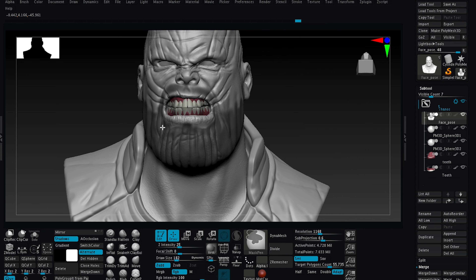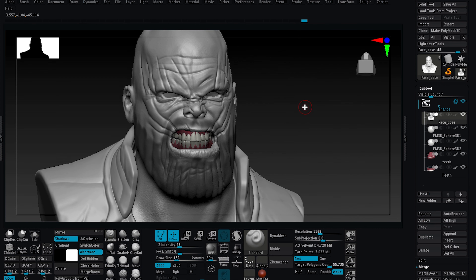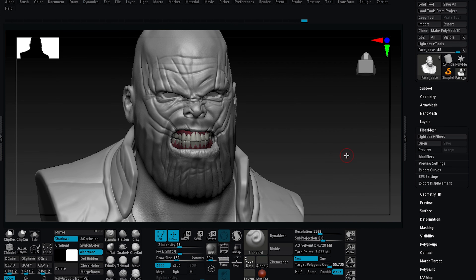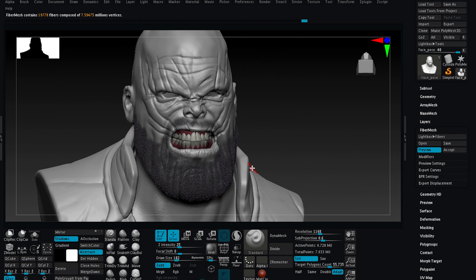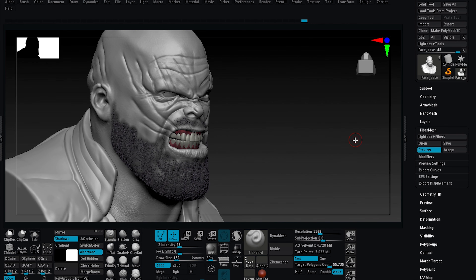It is very simple to use. Once we finish our mask, we will go to the Fiber Mesh menu. Here we will press Preview, then click OK. As you can see, the hair is now applied over the mask.